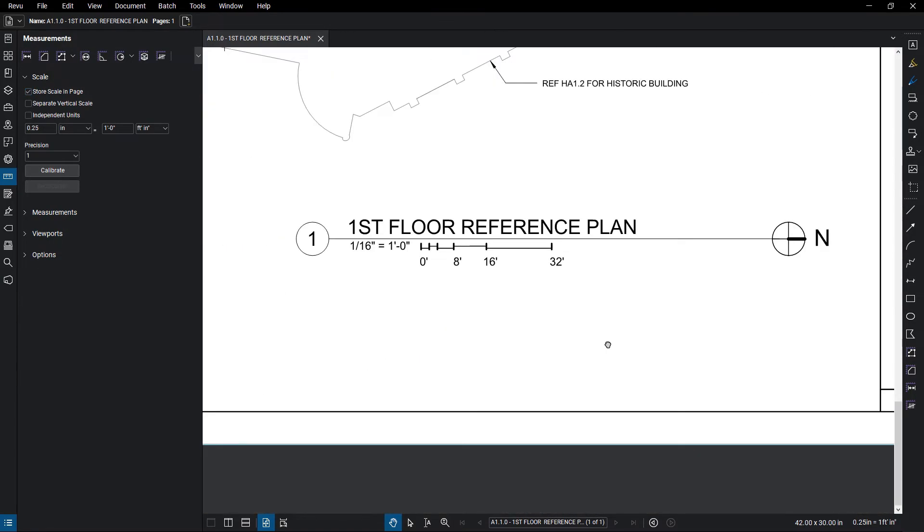If the scale of the document is known, enter the scale directly into the Entry field.